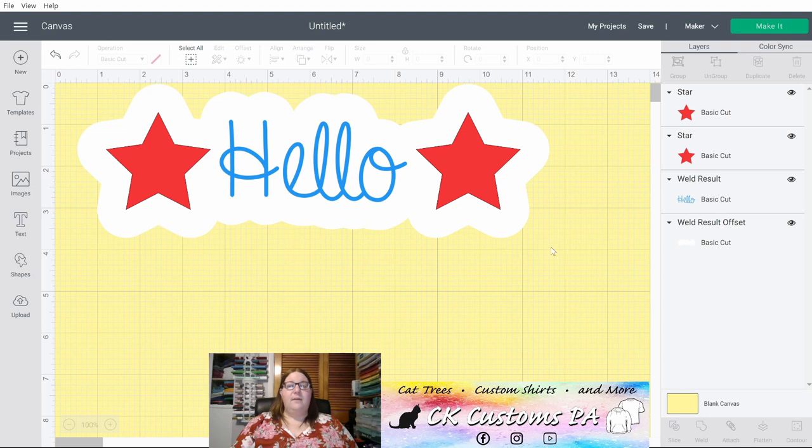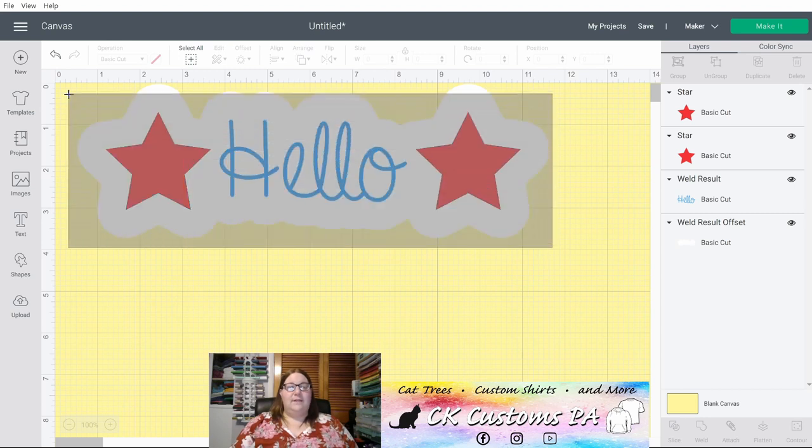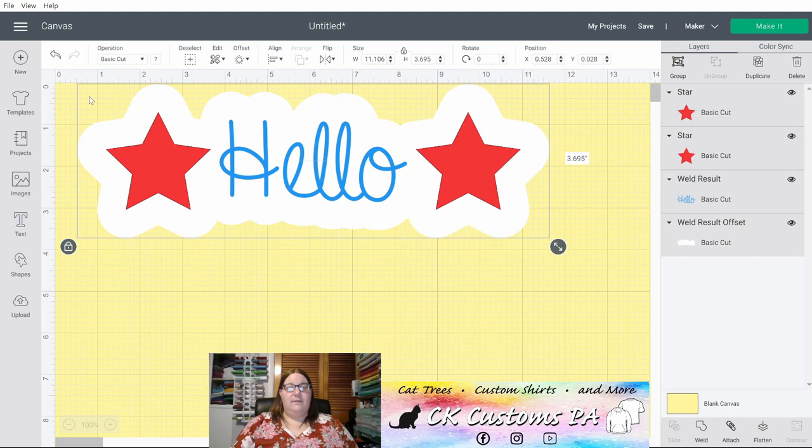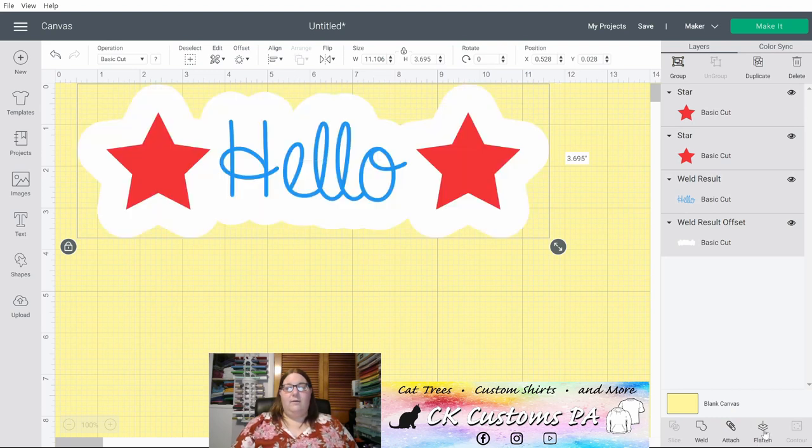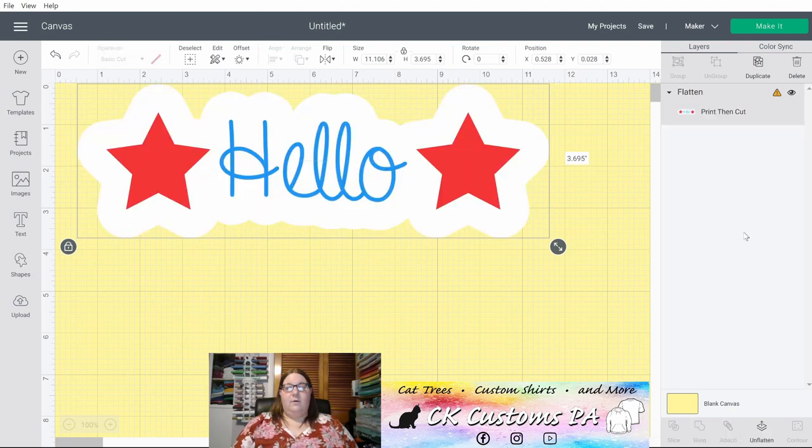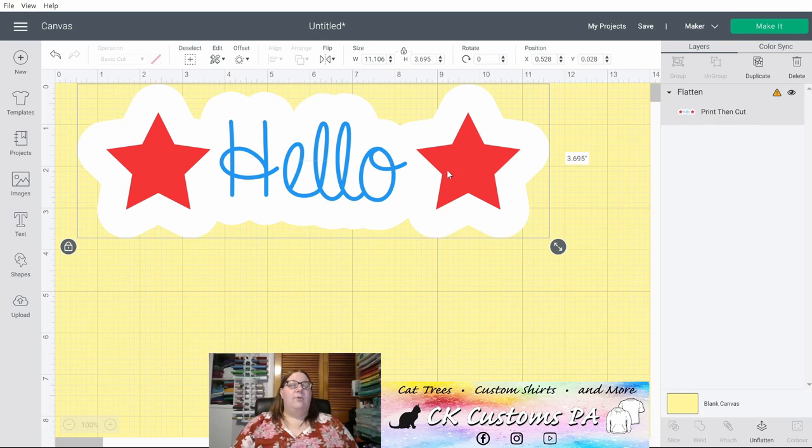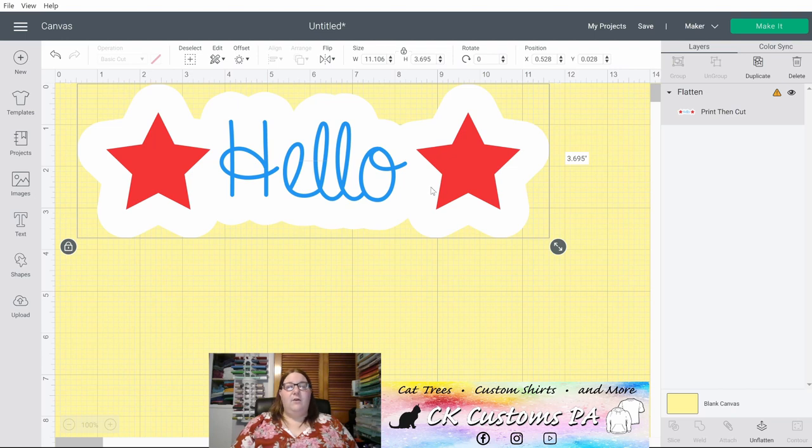If you want to do a Print and Cut, you can select all of those items at once. Flatten it on the lower right. We now have a single Print Then Cut. You can print that onto sticker paper, onto printable HTV, whatever you may want it on. And when this goes to cut, it's only going to cut around this white offset border.